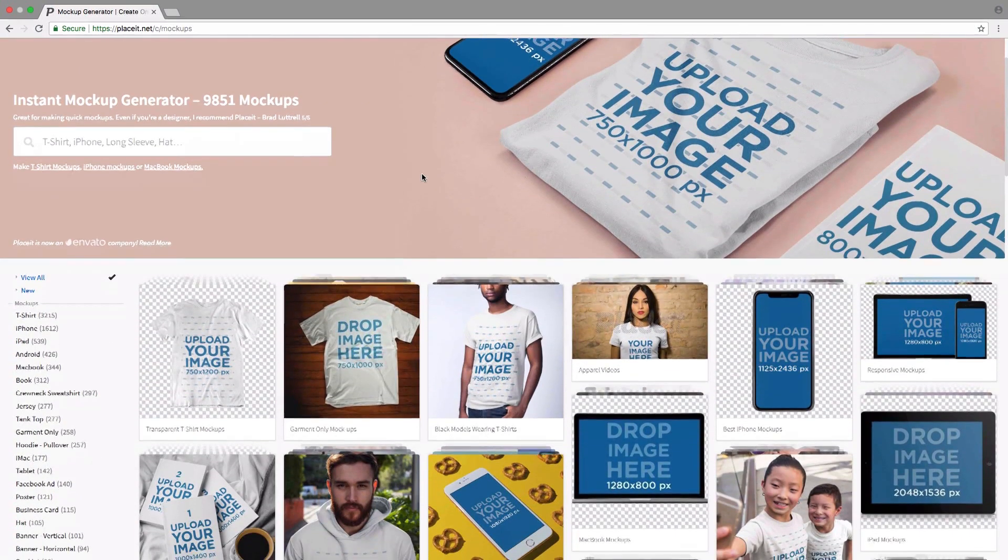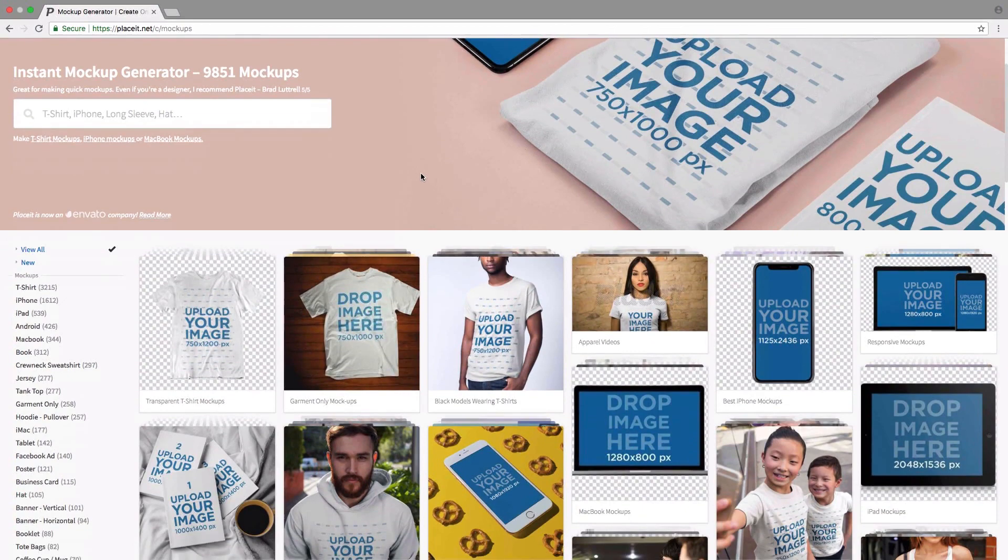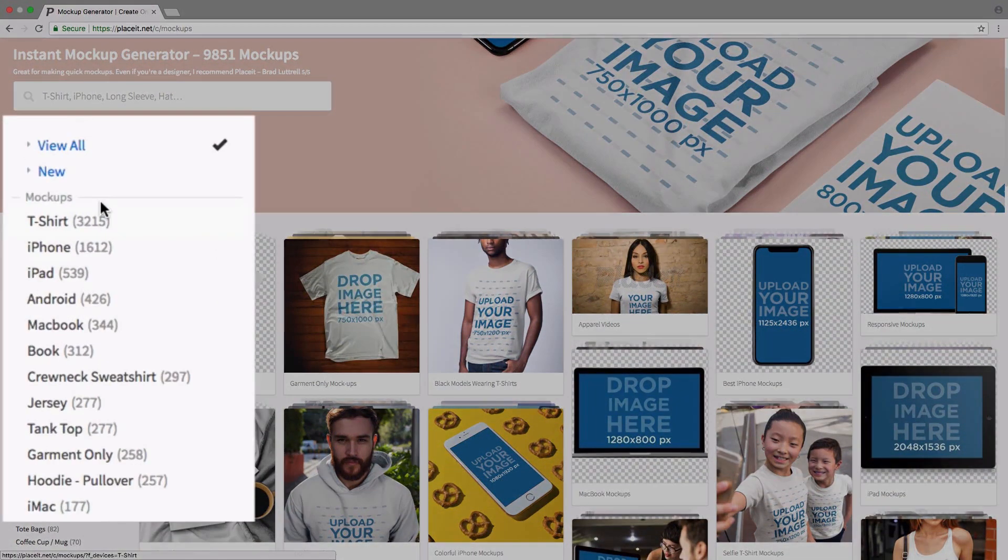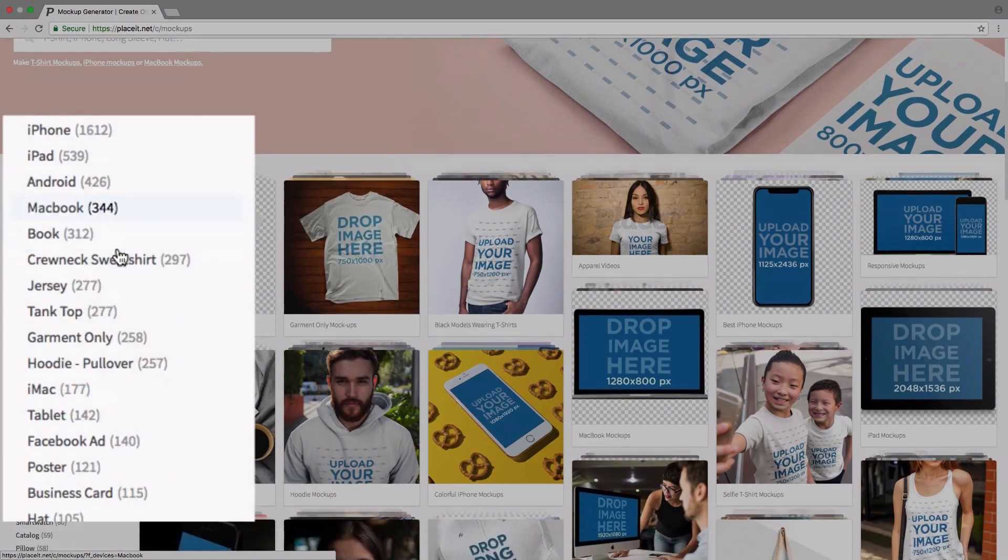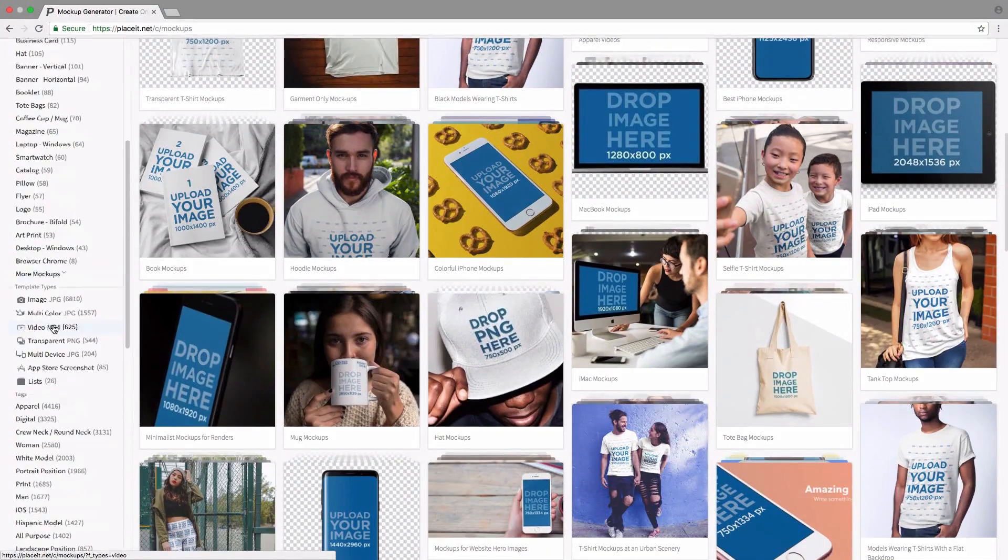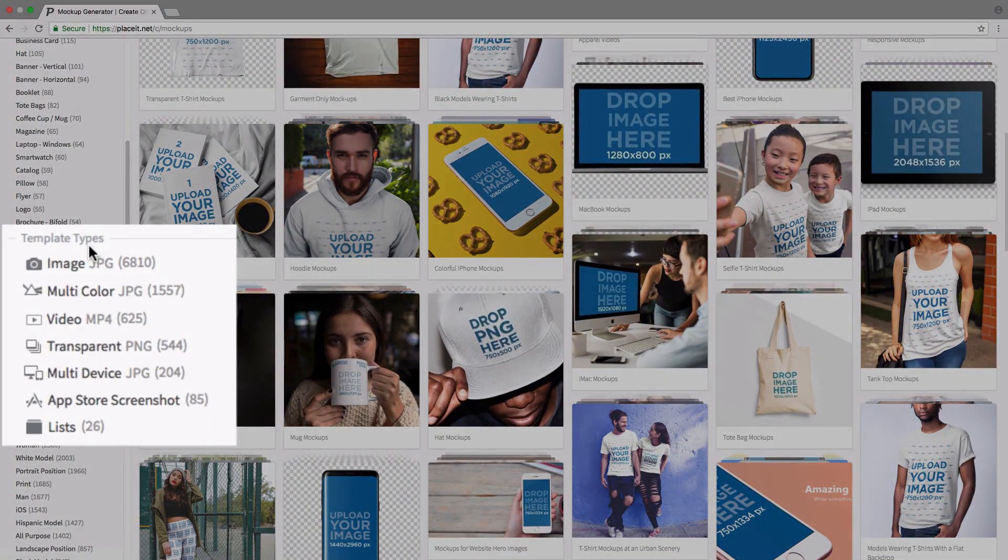What we want to do is actually filter out just the multi-device ones. To do that, we go to the left-hand sidebar. Here we have mockups. I want to skip the first section and actually go down to the template type section.